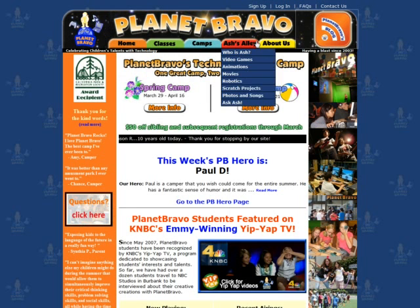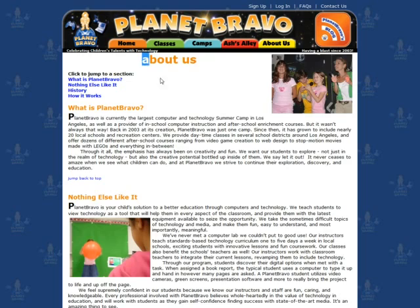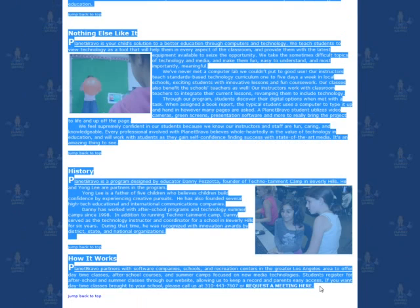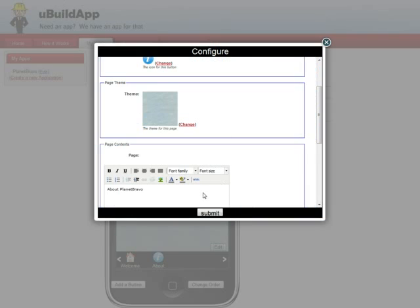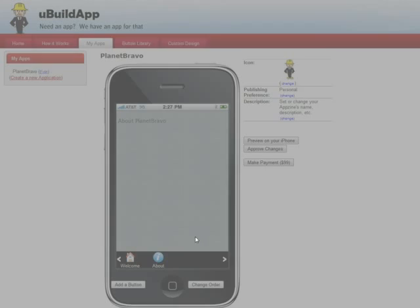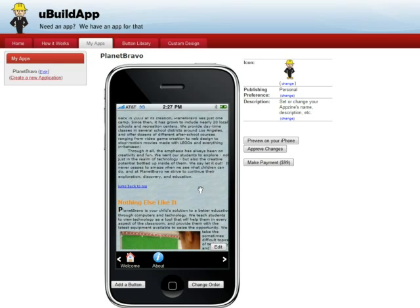I go to their website, go to their About Us page, copy everything there, come back here, paste everything in, submit it, and preview it. You can move around and you can see here's the page.